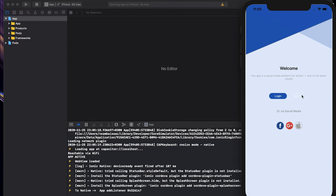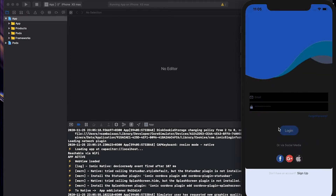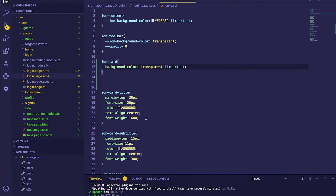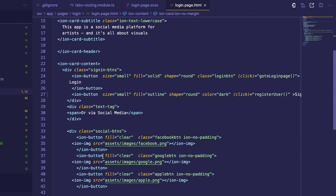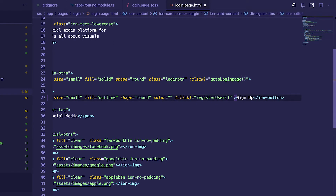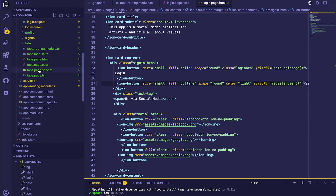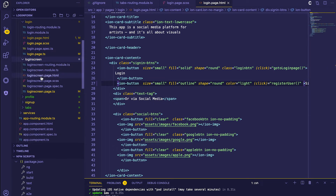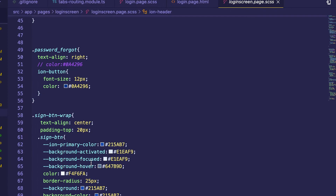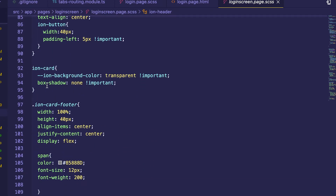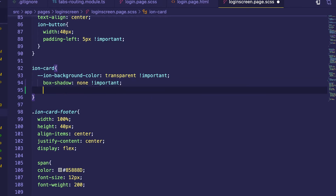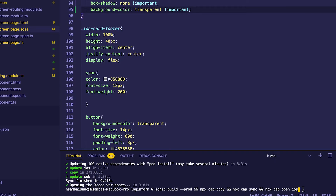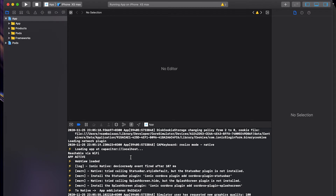We're going to fix this style here too, but let's go to login first and see what we have. Let's fix this also — we'll go back to our code. On our login screen, inside the ion-card we'll add a background color. Save and let's build.